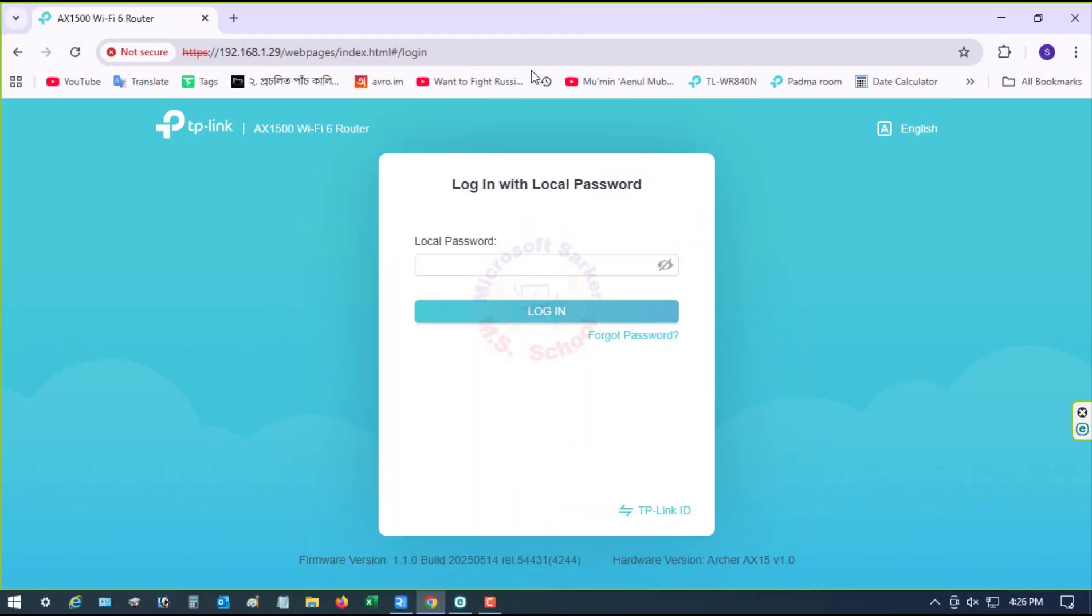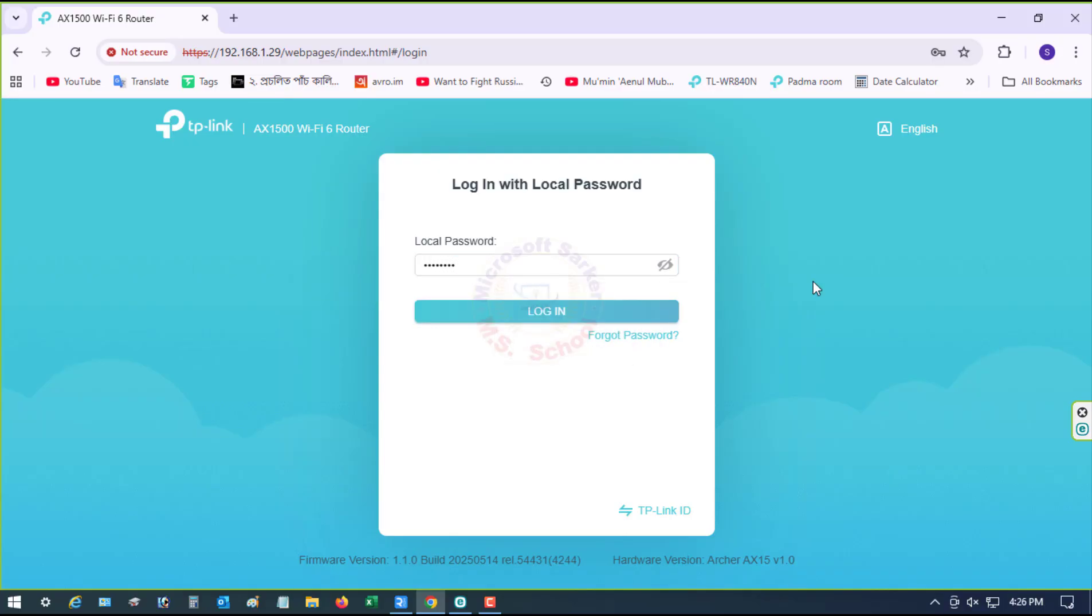Let's start. First, connect your mobile or computer to the router and open a web browser, then log in to the menu option with the administrator ID and password.